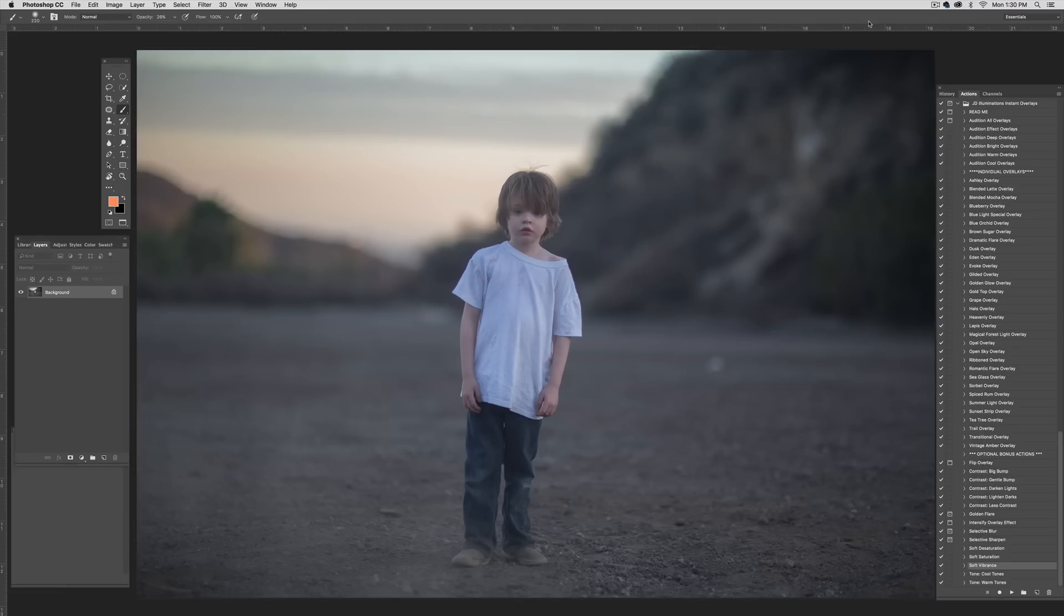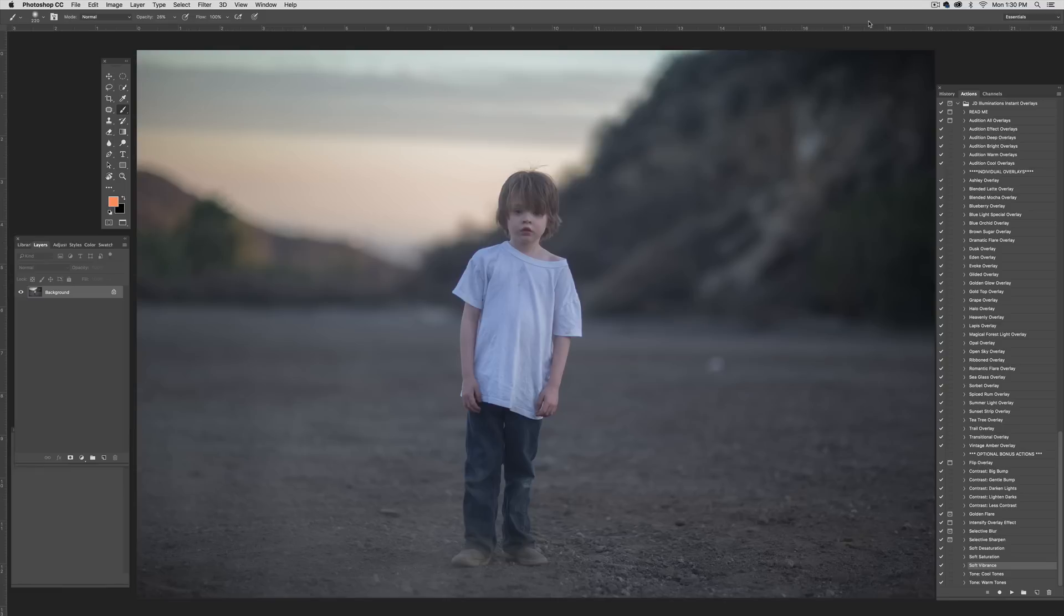An instant overlay is an overlay that you don't have to place. Traditional overlays are JPEGs or PNG files that you would grab out of a folder, select them, pull them onto the image that you're editing, and then change their mode, perhaps. Reposition them to fit your image space, and then add a mask and you would integrate them in that way.